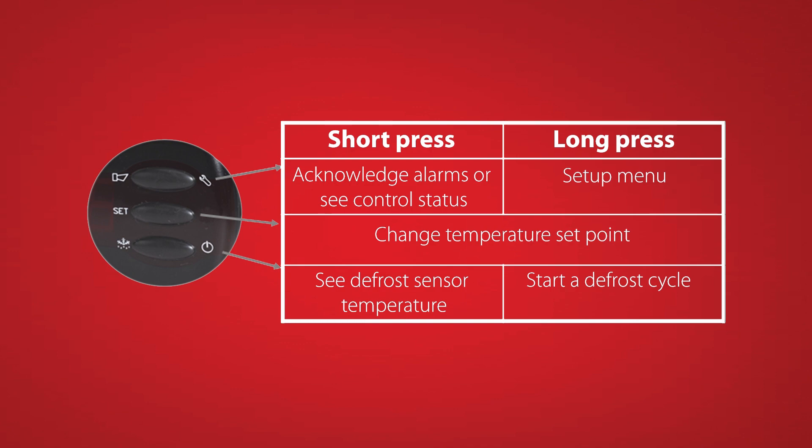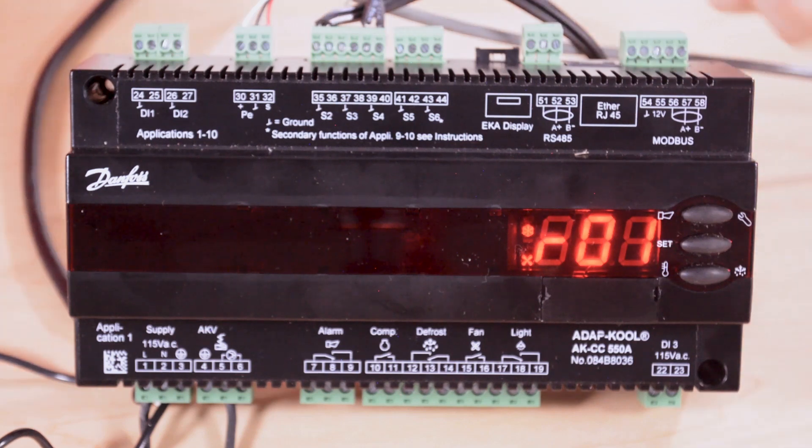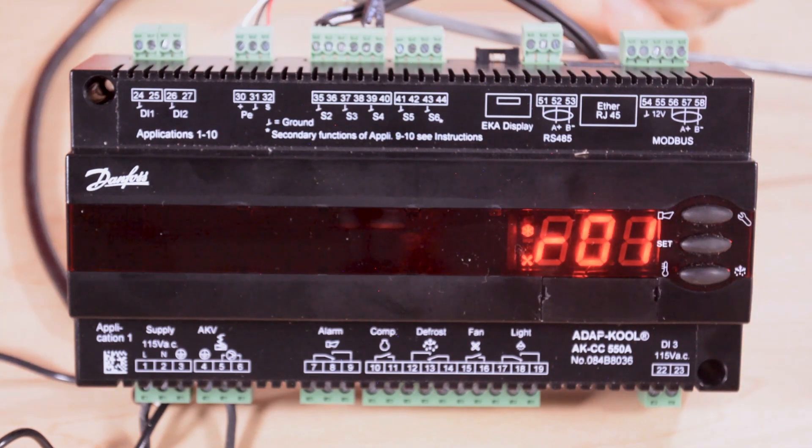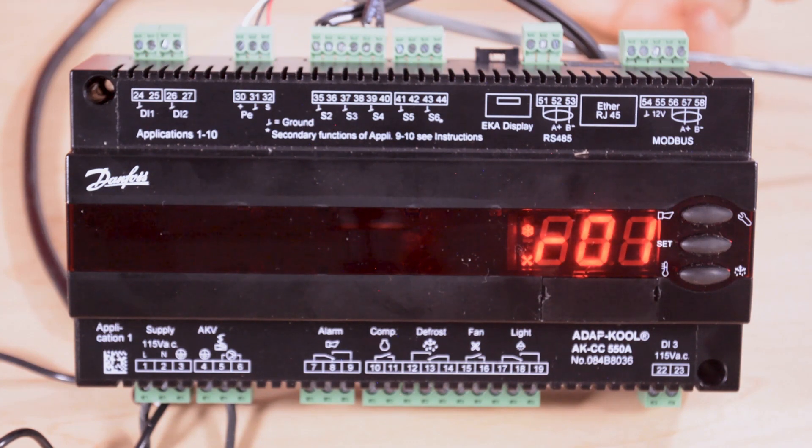If we press this top button longer we can enter the parameter list. The parameter list will give us all the programming options for the controller starting with R01. If we don't press any buttons for 15 seconds the controller will time out and go back to the temperature display.